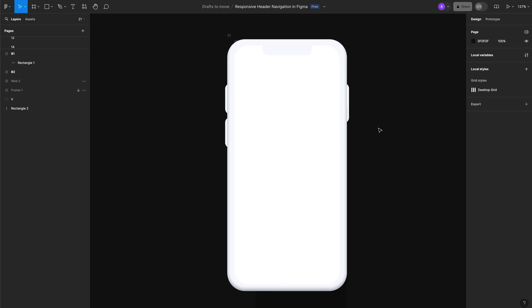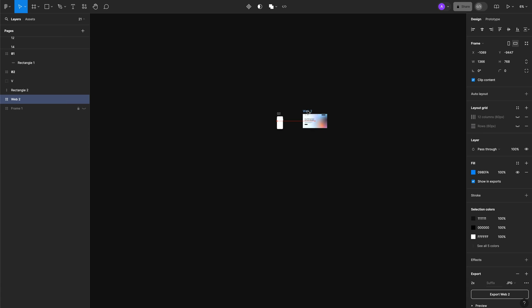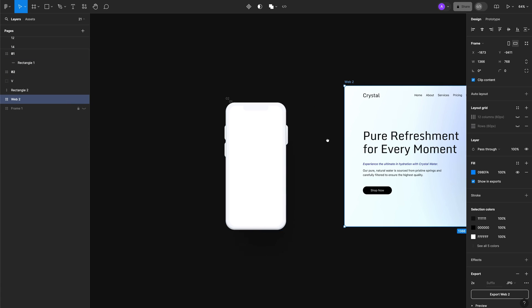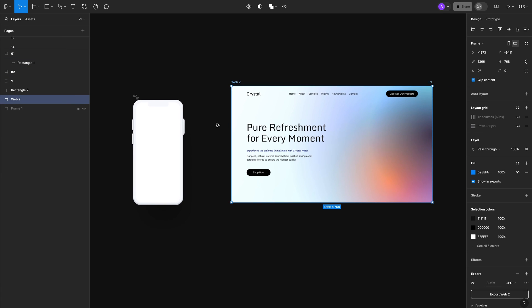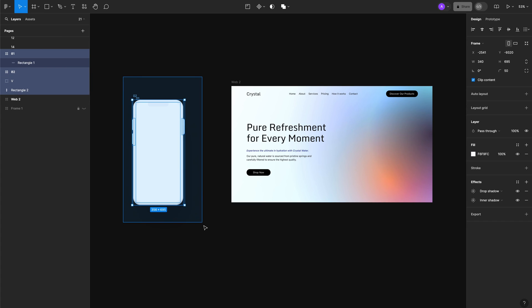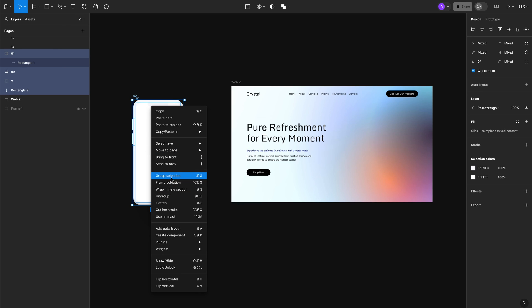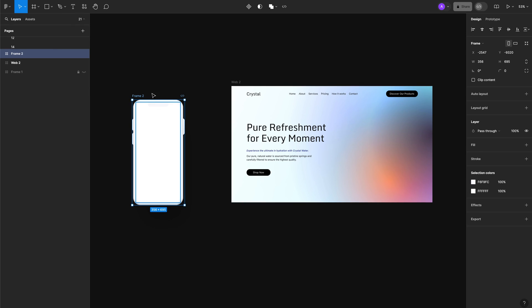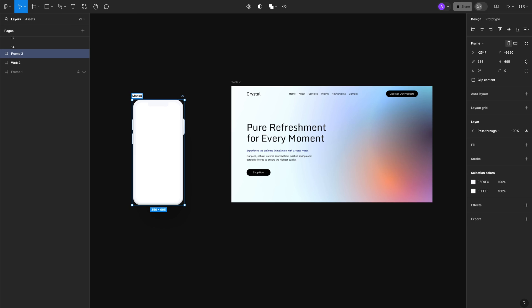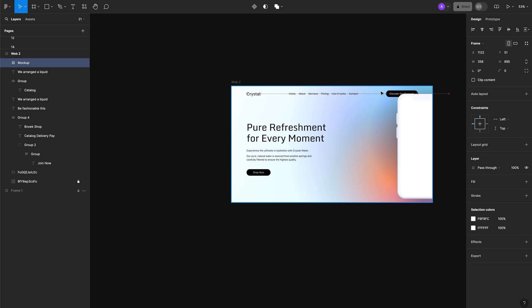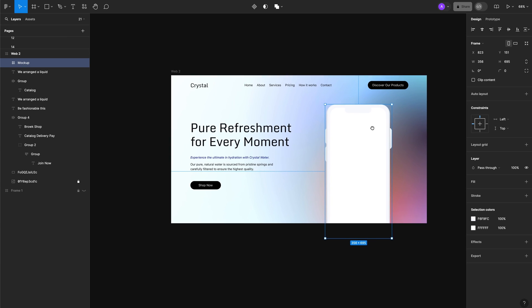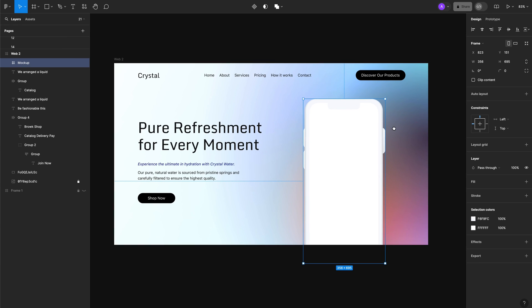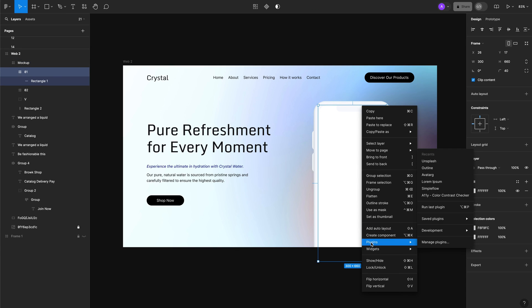On the right I've created a hero header mockup. Now we're going to add our mockup that we've created to the actual hero template and you'll see how it will look. Select all the elements and add them to the frame. Let's call it mockup. Now let's add the mockup to the actual screen.